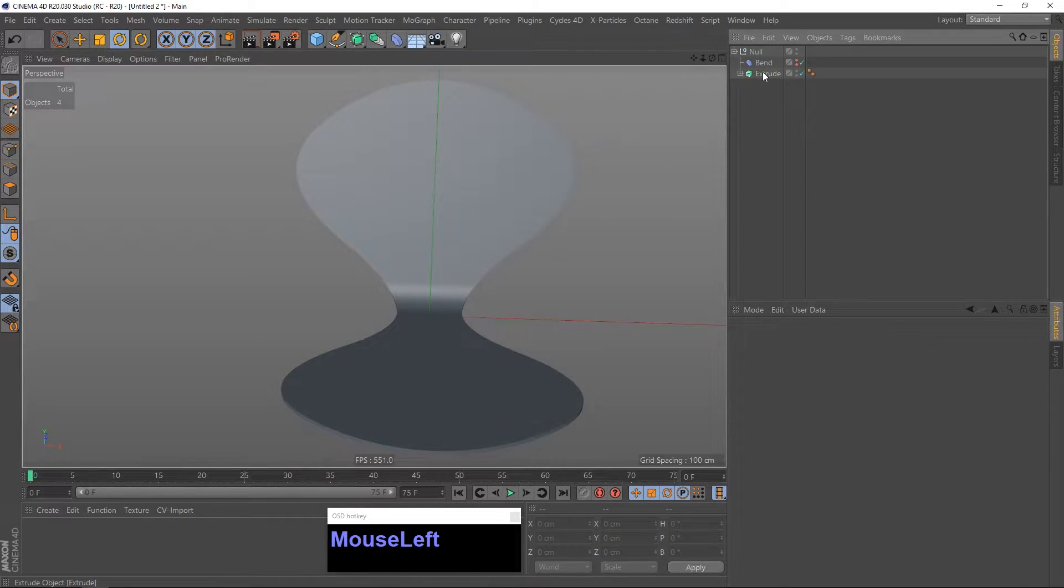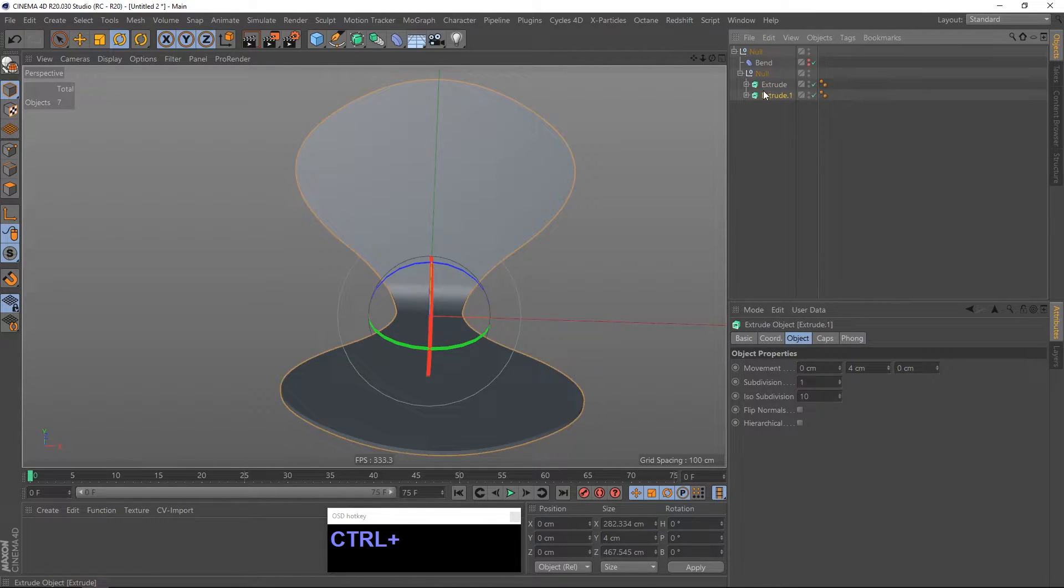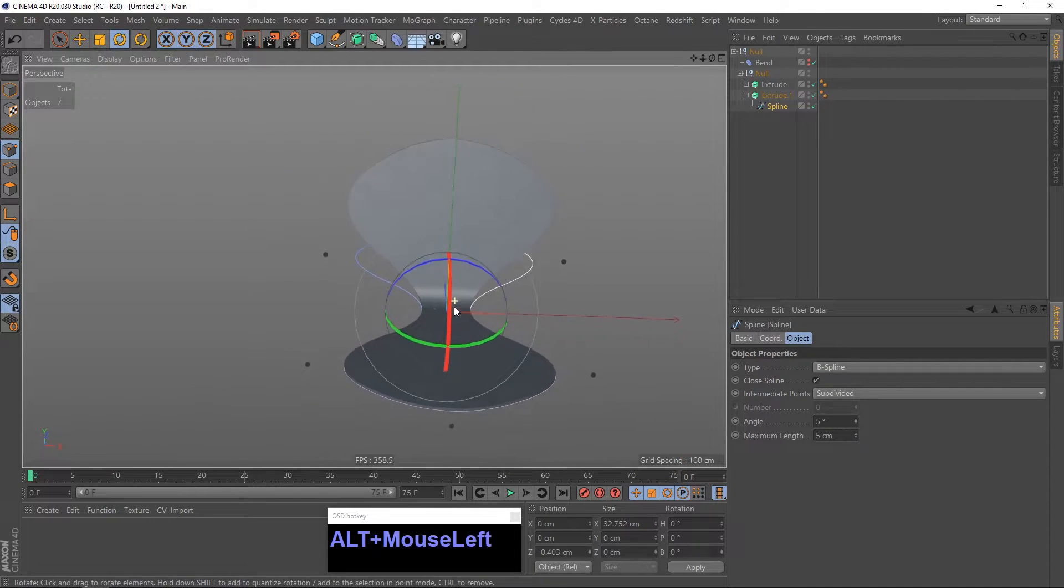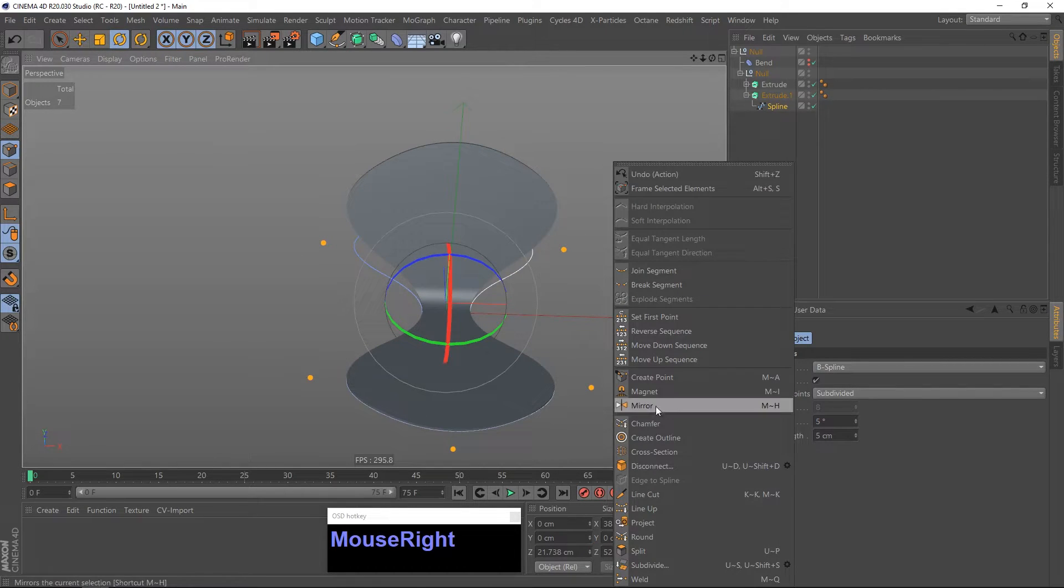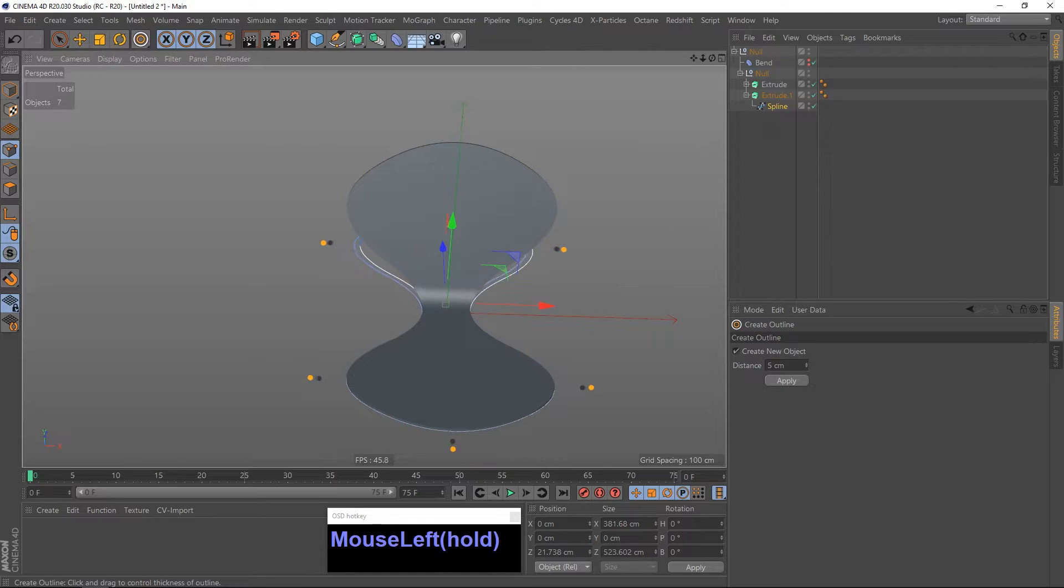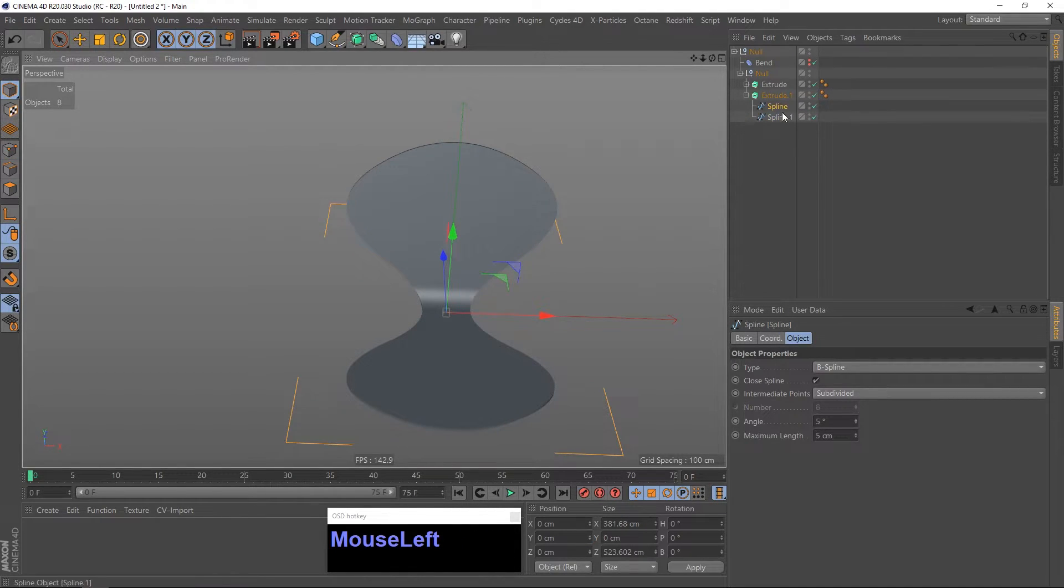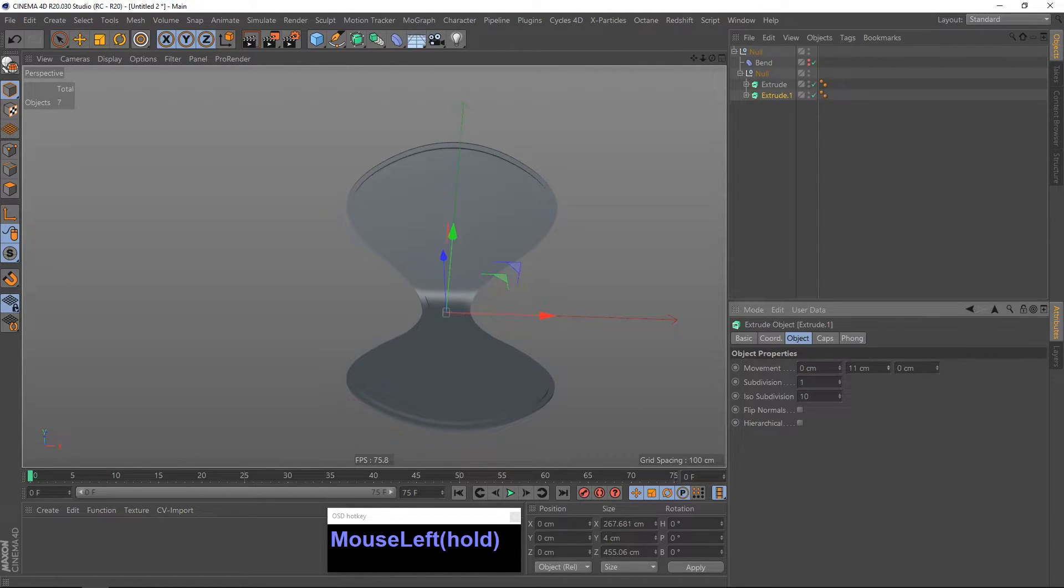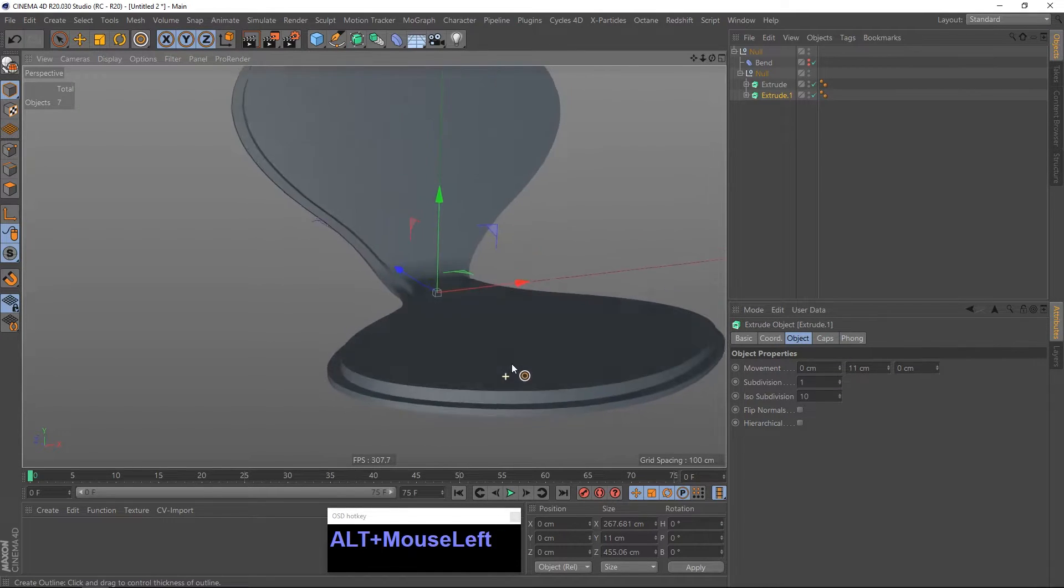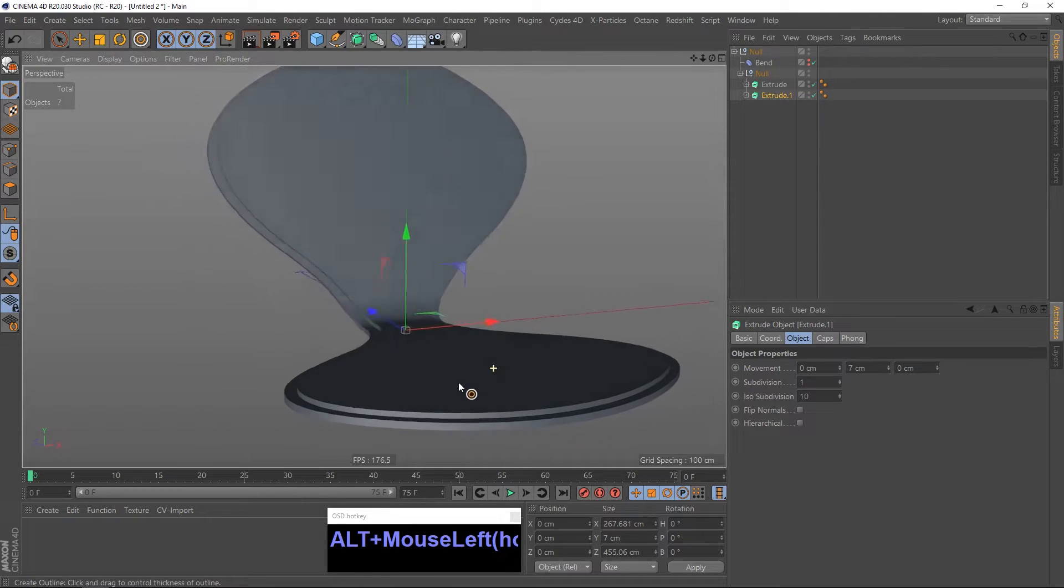Now I want to make the inner part. And for that I am going to group the extrude, duplicate it and go into that spline, go into points mode and select all points and create an outline. Make sure that create new object is selected and just click and drag it to the left. And let go of it. And as you can see it created a new spline. We can delete the old one and play with the thickness now. And as you can see we get this. Maybe lower the thickness. Yeah, this is looking good now.